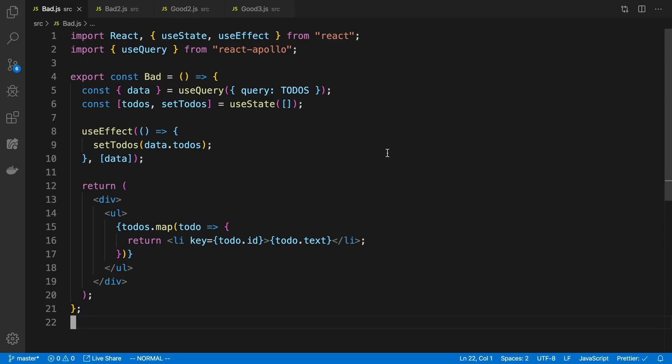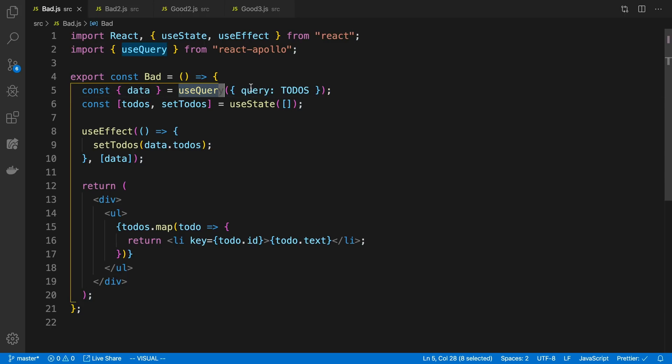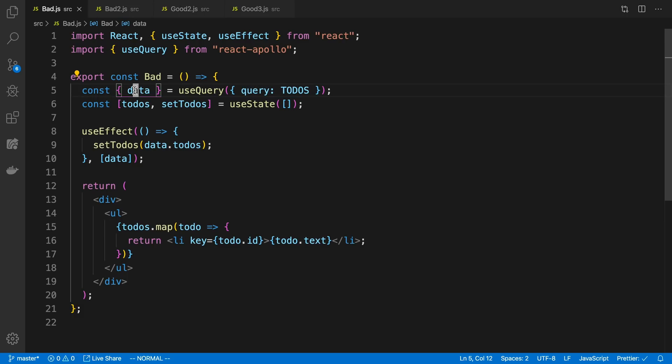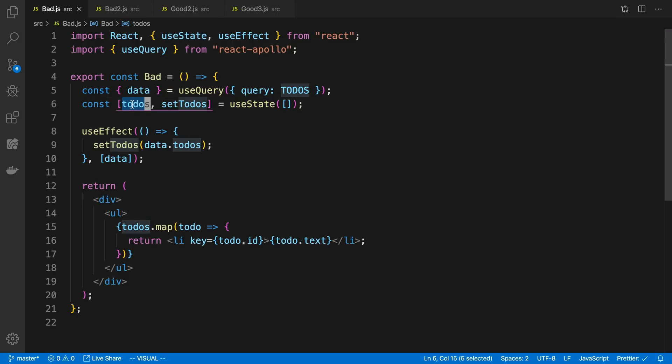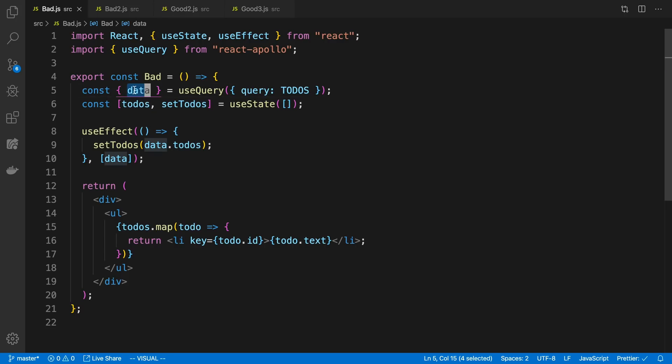So we're going to start with what I would not recommend doing. And that is fetching some data with Apollo, then taking that data and sticking it in a different store or different state management library. So here's an example of that. Here I'm using the useQuery hook from Apollo and I'm fetching some todos. And then I'm taking this data and in a useEffect hook, I'm calling setTodos. So I'm taking the data that I fetched from Apollo, and I'm sticking it in this state right here in this useState hook. And so I have now access to the todos here, but I could also access the todos from the data. And so now I have basically duplicate data.